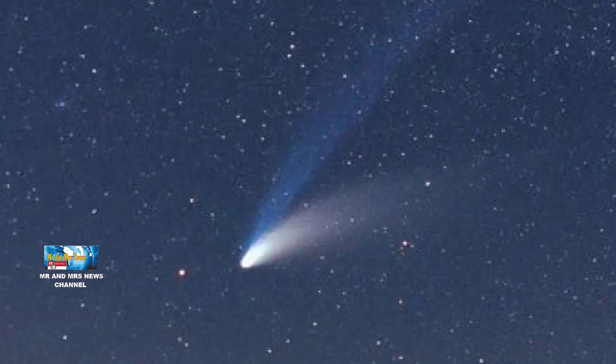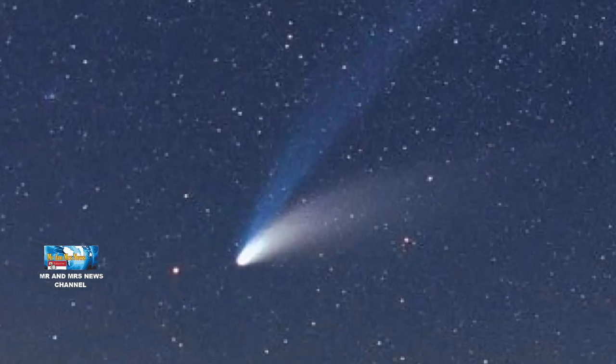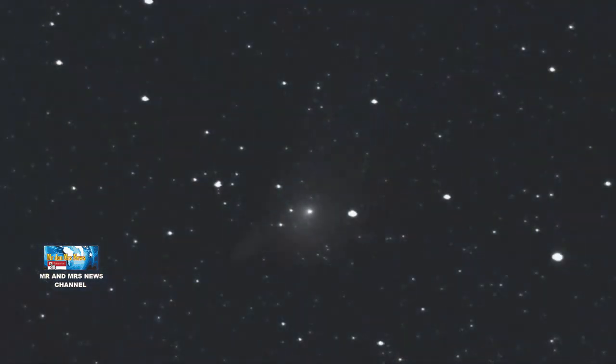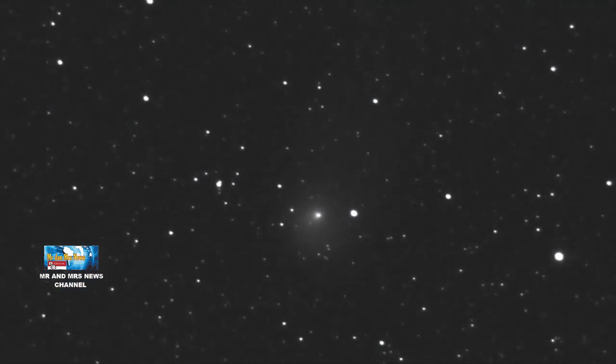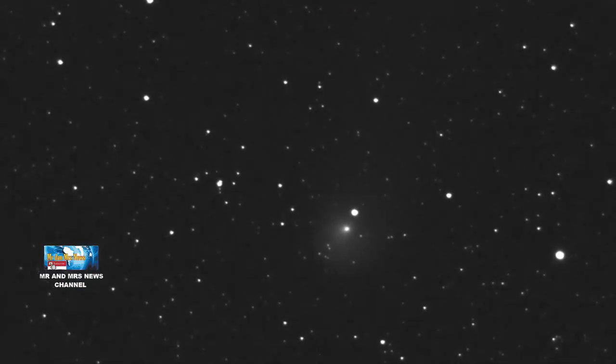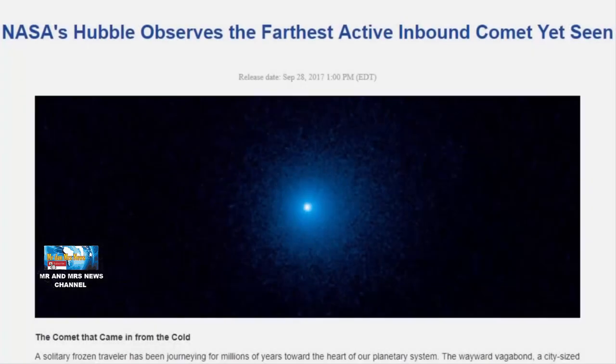However, for comet C2017K2, it already had a tail when it was still between Saturn and Uranus's orbits when astronomers first saw it.